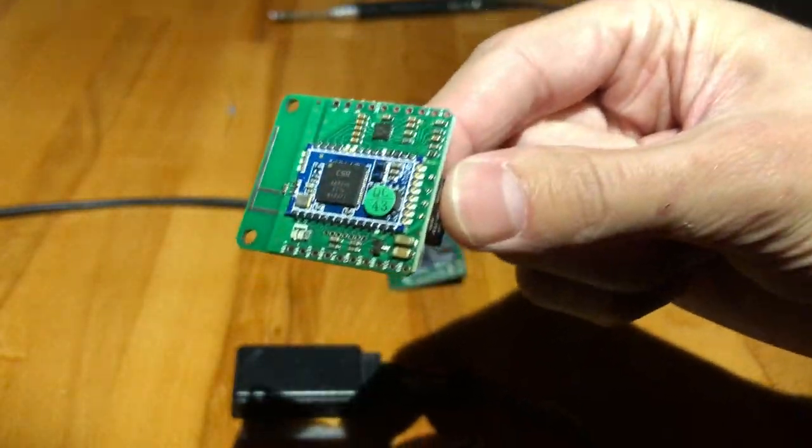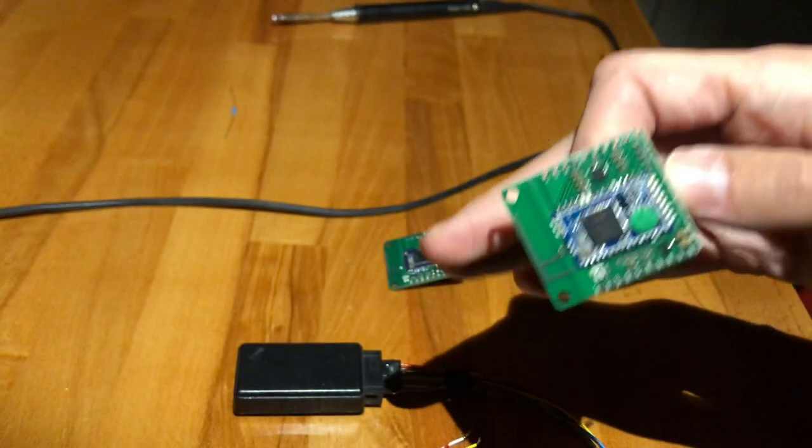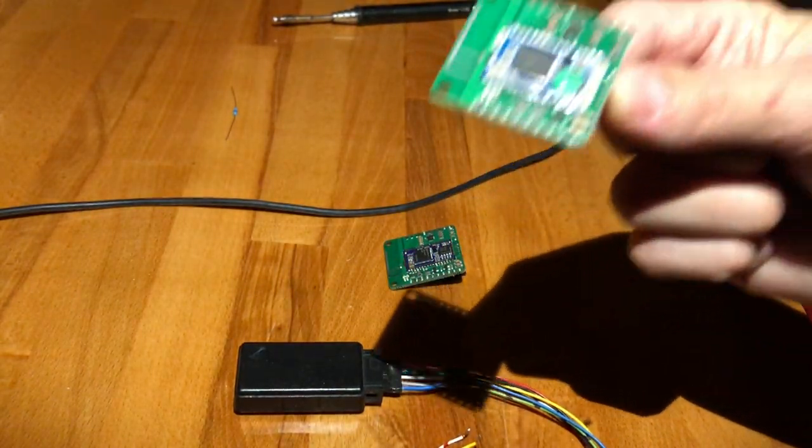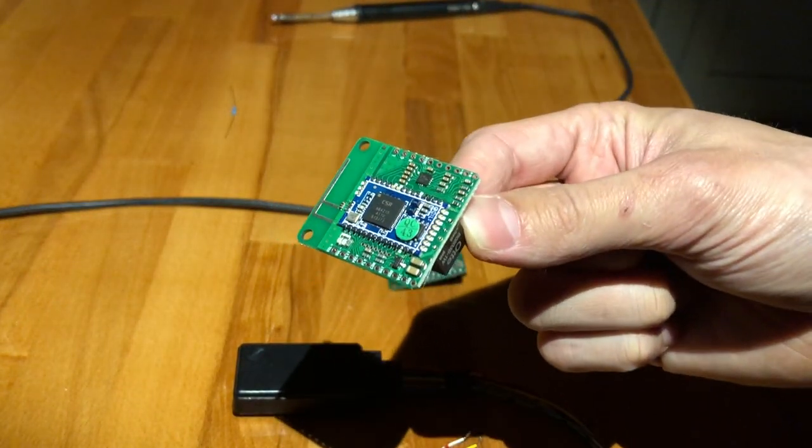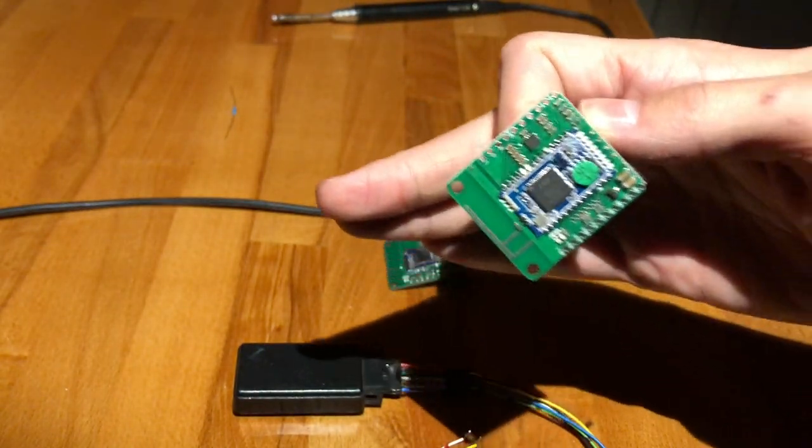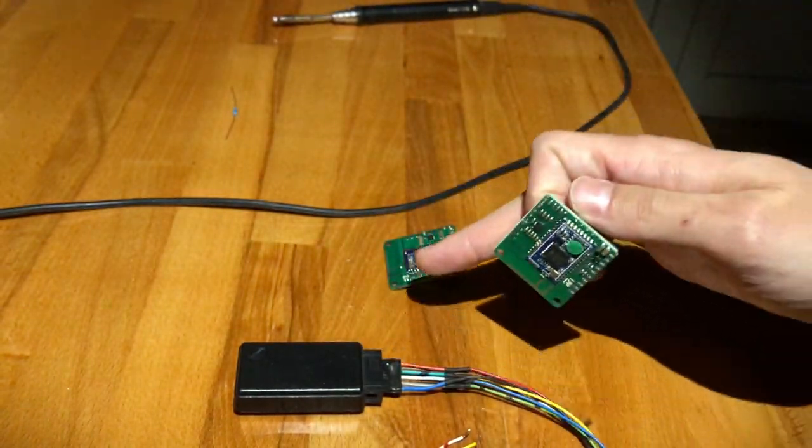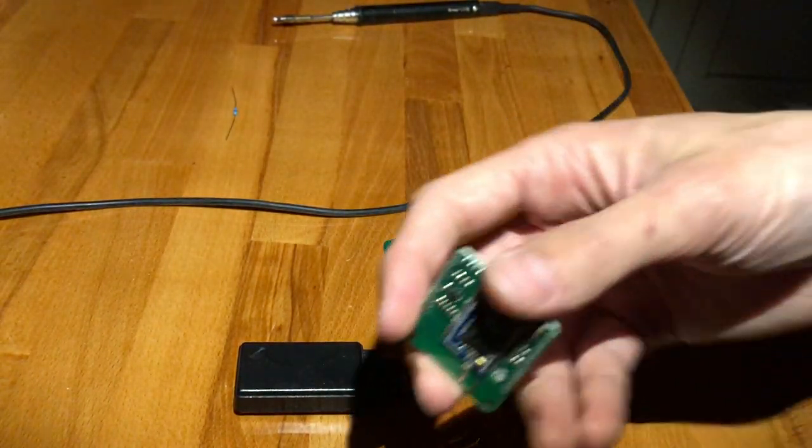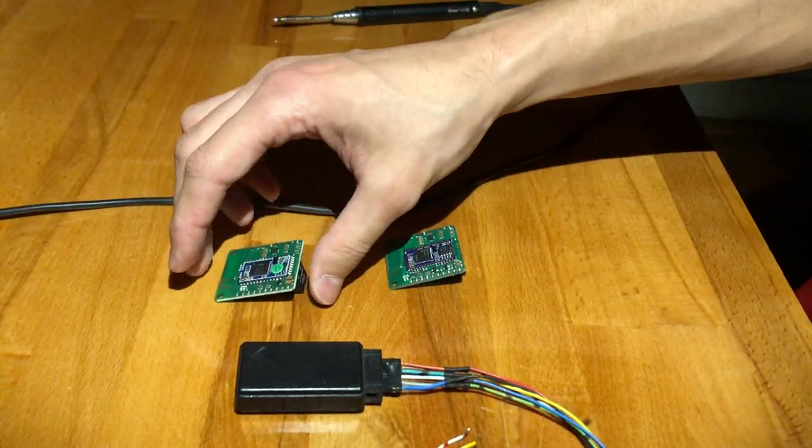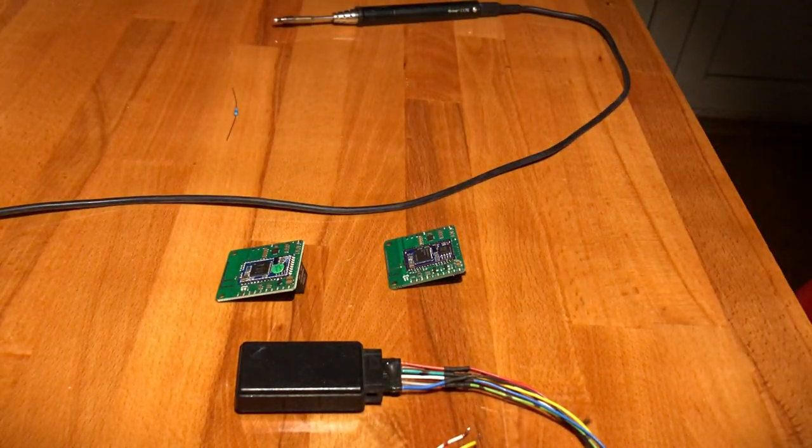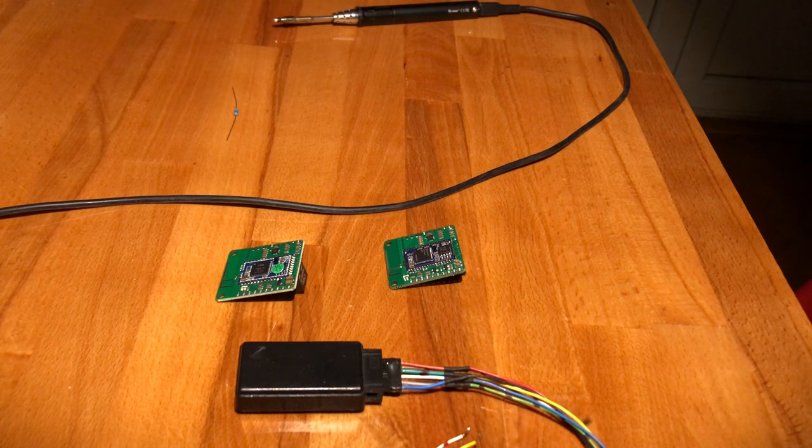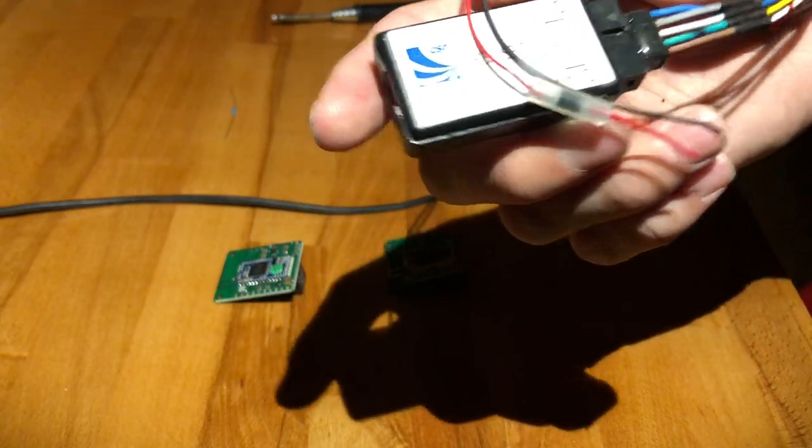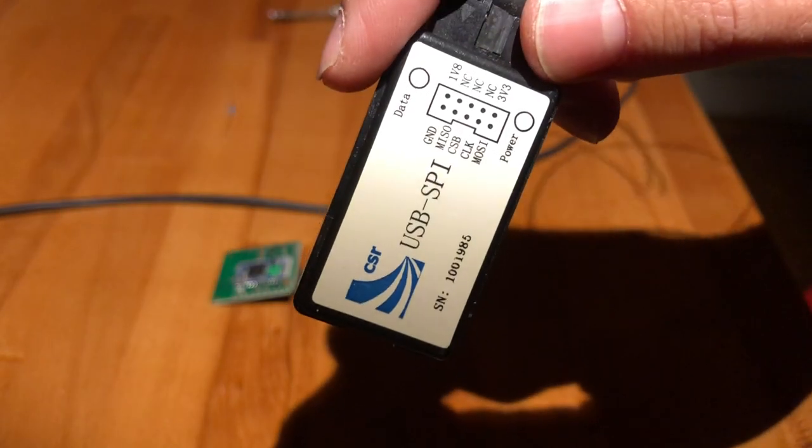I'll post all the software you need for this. It's pretty much the same process, you just need different versions of programs. Only one of the programs, PS Tools, is gonna be compatible between these two. The rest are gonna be separate, and so basically what you'll first need is a CSR USB SPI programmer.